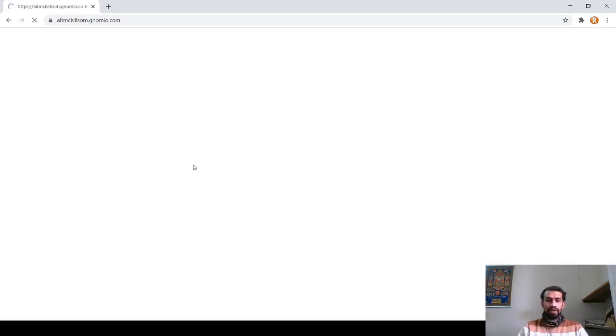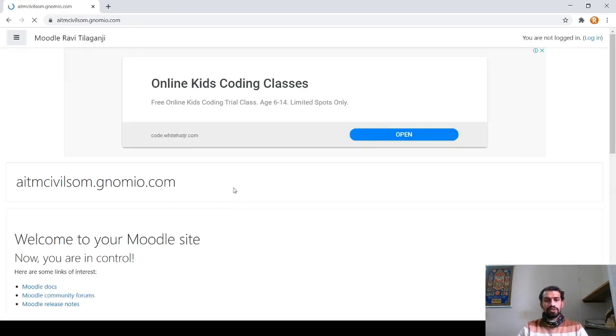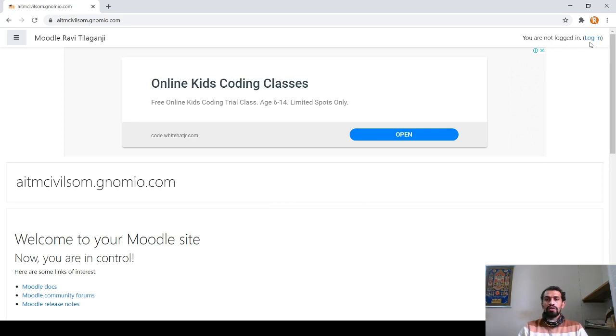Once the website is opened, you can see at the right top corner it says you are not logged in. So click on login.